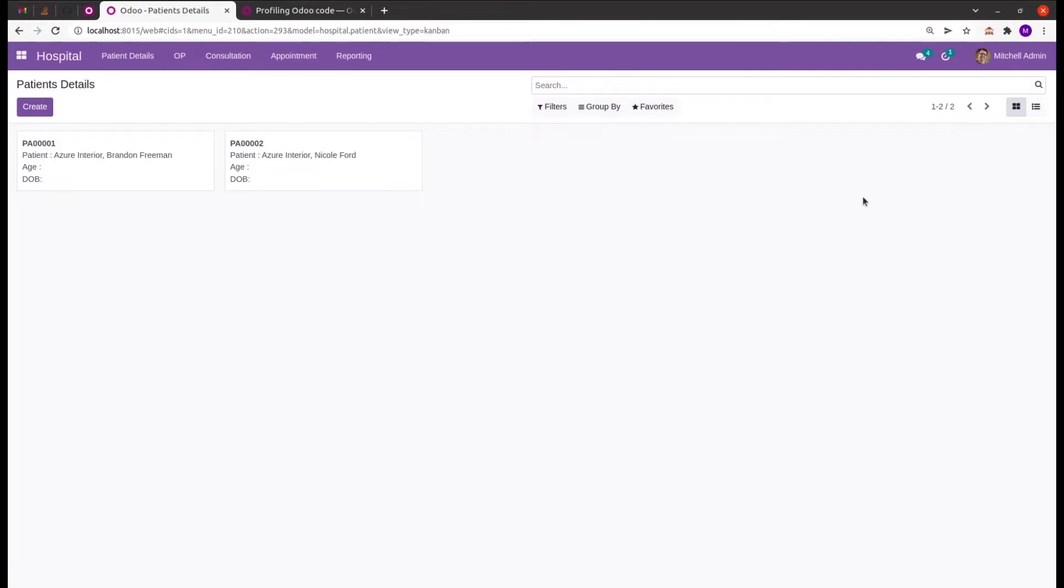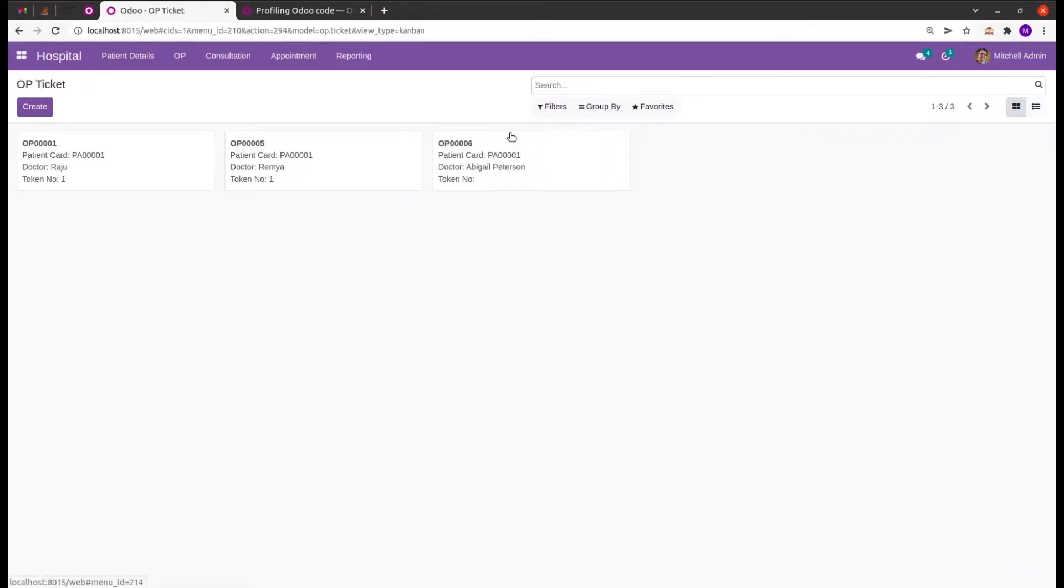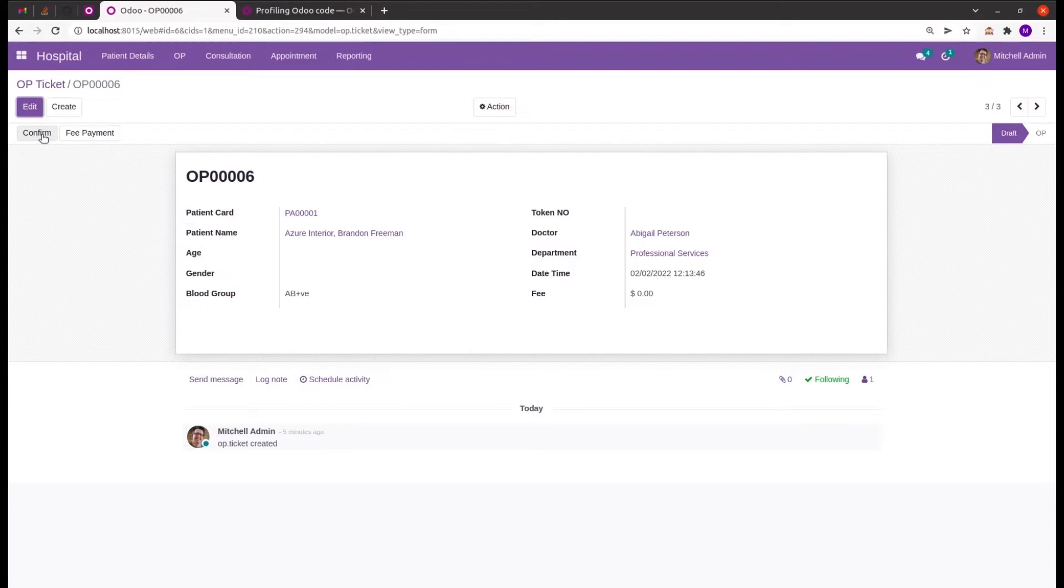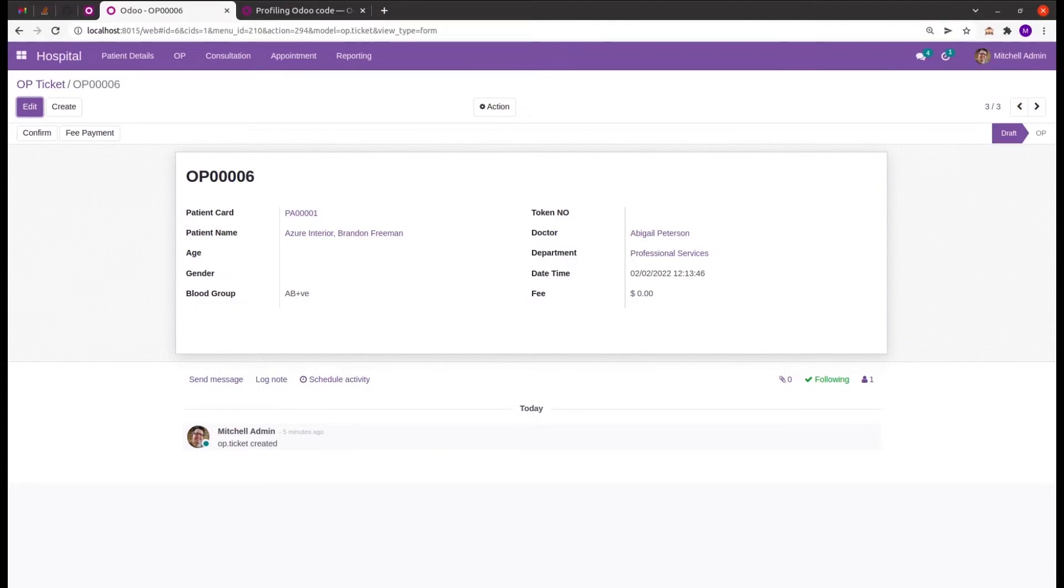Let's check its working. In the hospital management module, let's go to the OP records where we can create the OP records. This confirm button performs a function which moves the stage to OP. In PyCharm, let's check its function and try to produce the graph based on that function.